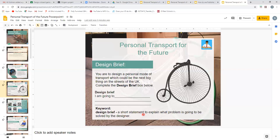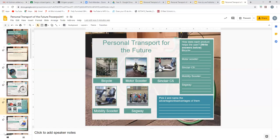So a design brief is: what are you going to do, and what problem are you going to solve? You've done design briefs before, so that shouldn't be too much of a problem. Now, this next section looks at some products. Here you can see five products: bicycle, motor scooter, Sinclair C5, mobility scooter, and a Segway. All of these are transport products. On the right, you have a question to answer, analysing these products with a brief, quick analysis.